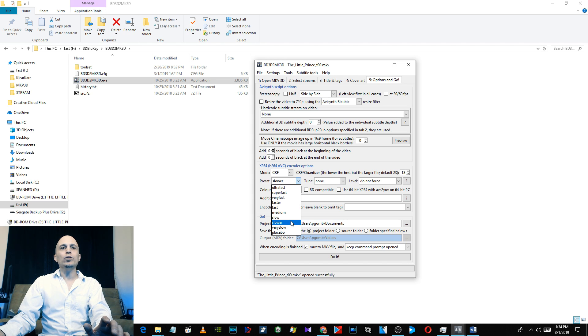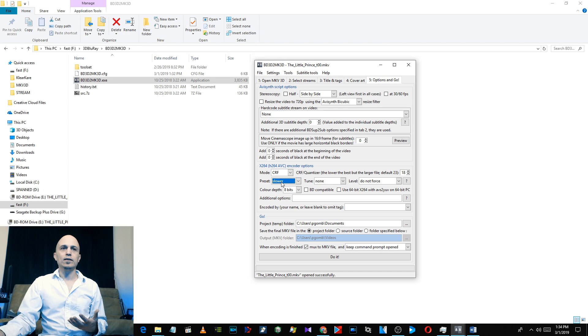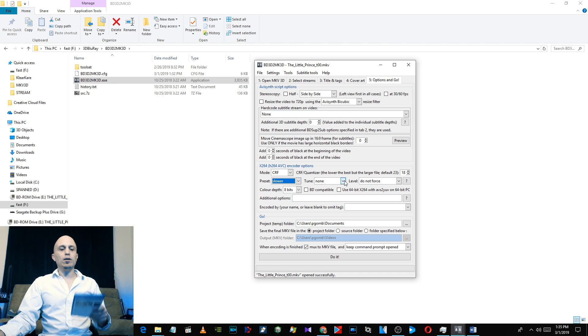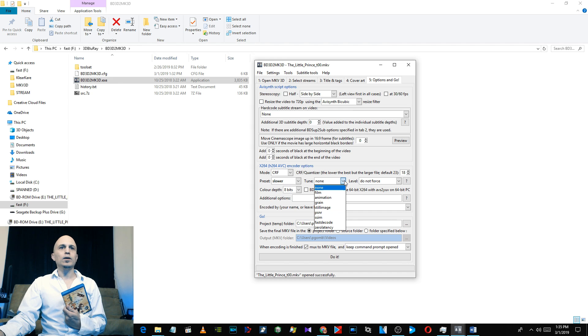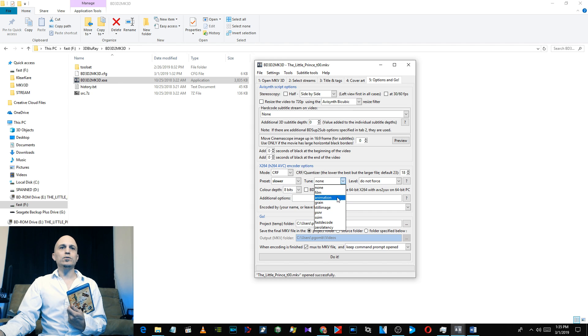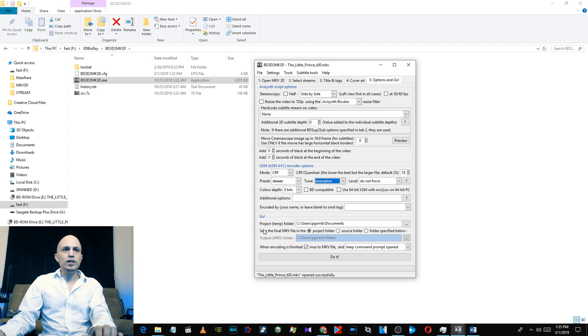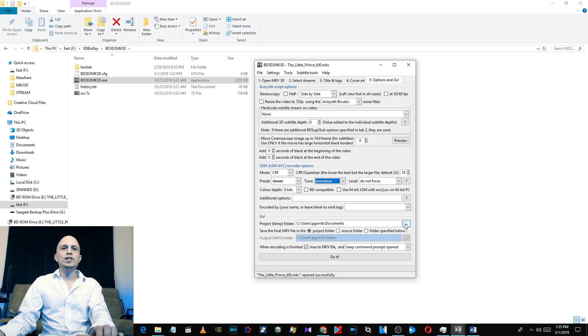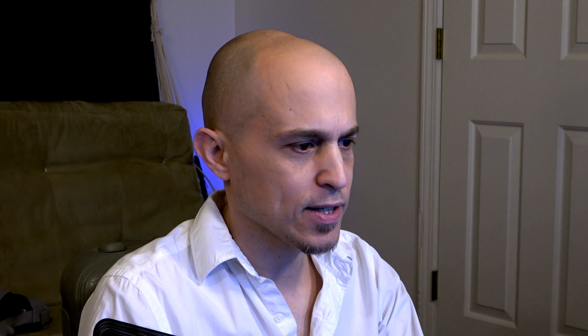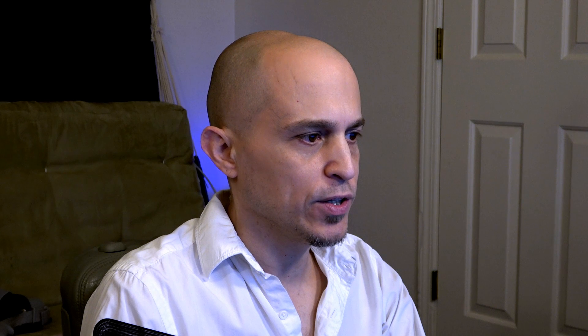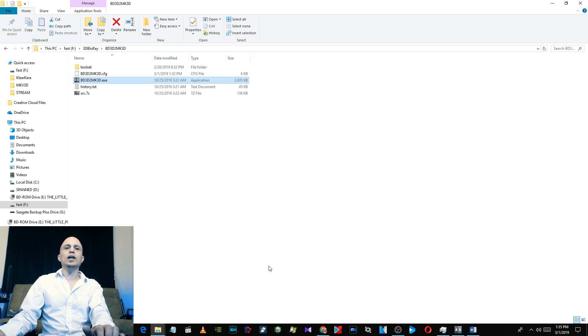For Tune, since this is an animation film, select it to Animation. You don't have to use Tune if you don't want to, but I do. Temp project folder, you can select whatever folder you want. You have to have enough space because it takes up probably a good 30 to 50 gigs just for the processing. Then click Do It and what it's going to do is it will create a folder with the name of your movie in the path that you told it to.